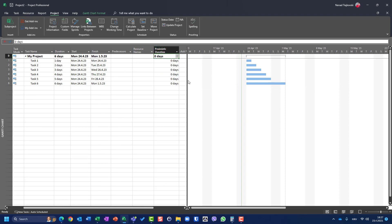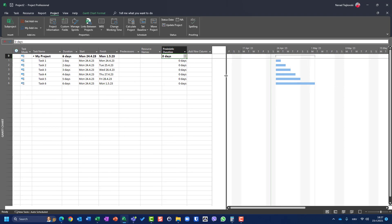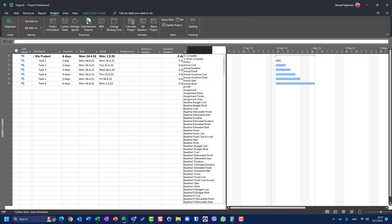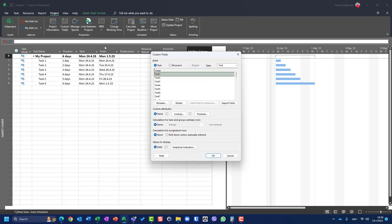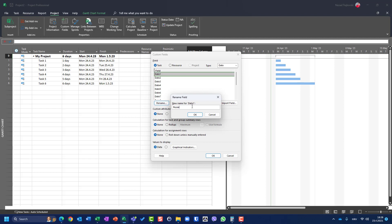I will put the Pessimistic Duration column here. Now I will add another new custom field, which will be called 'Pessimistic End Date'. For this purpose, I will also use a custom field for tasks, but I need a Date type.